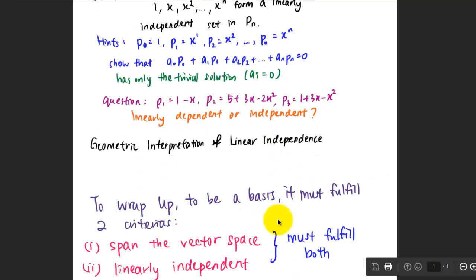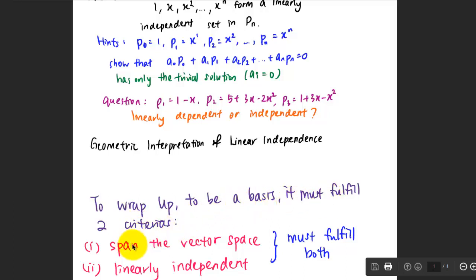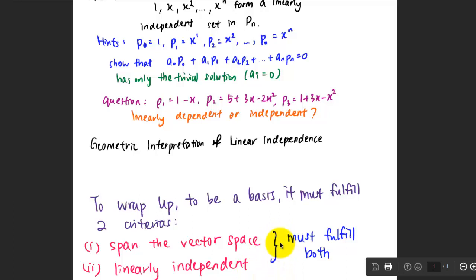To wrap up this lesson: in order for components to be a basis, they must fulfill two criteria — they must span the vector space, and they must be linearly independent. Both criteria must be fulfilled before we can call the given vectors the basis for the system: span and linear independence.